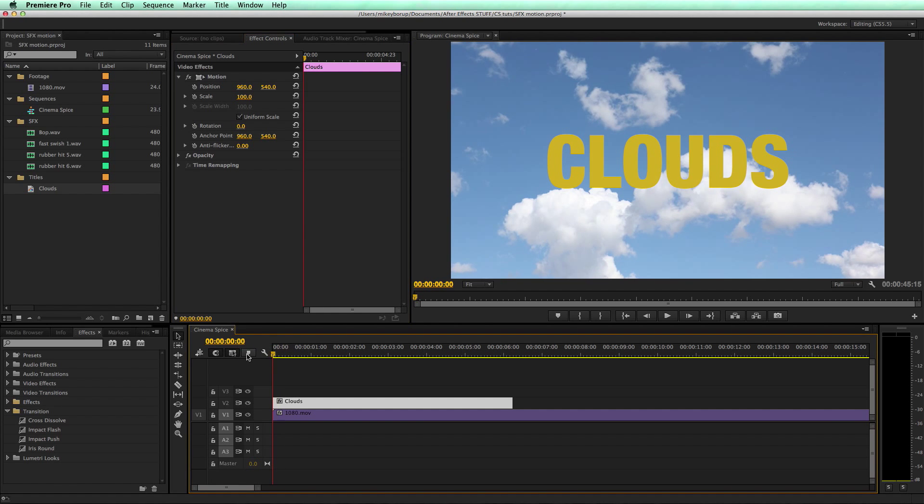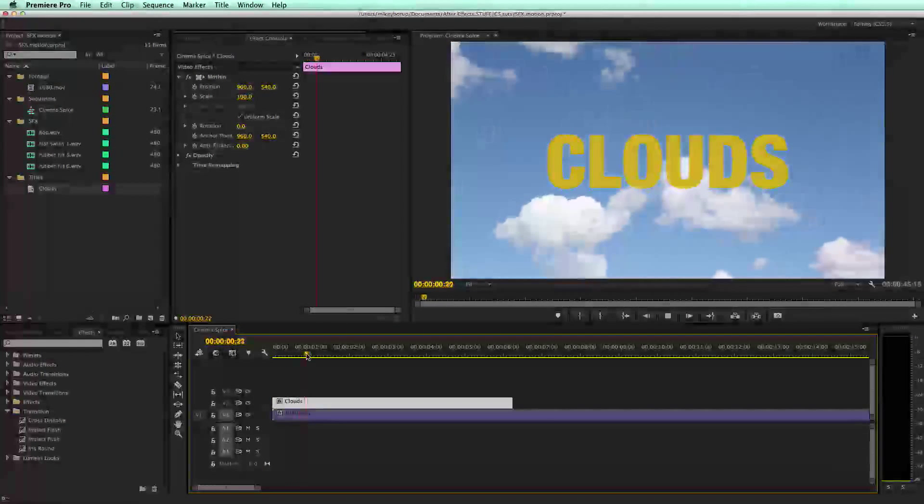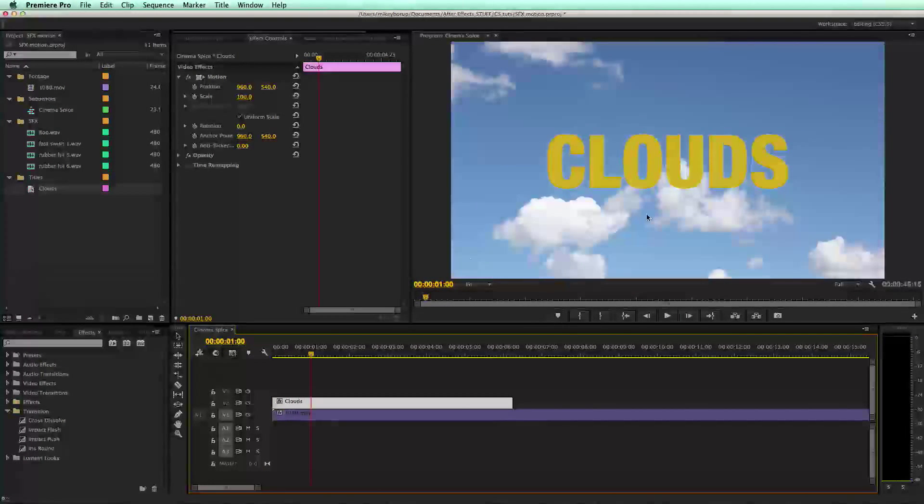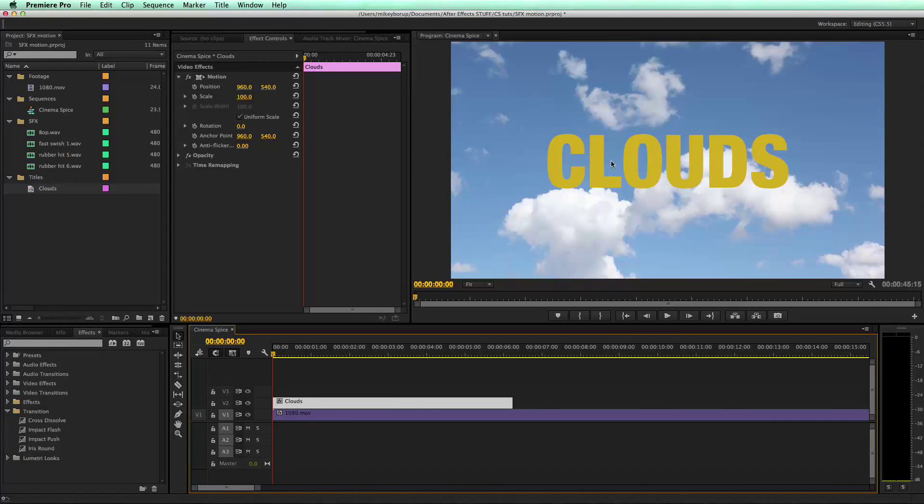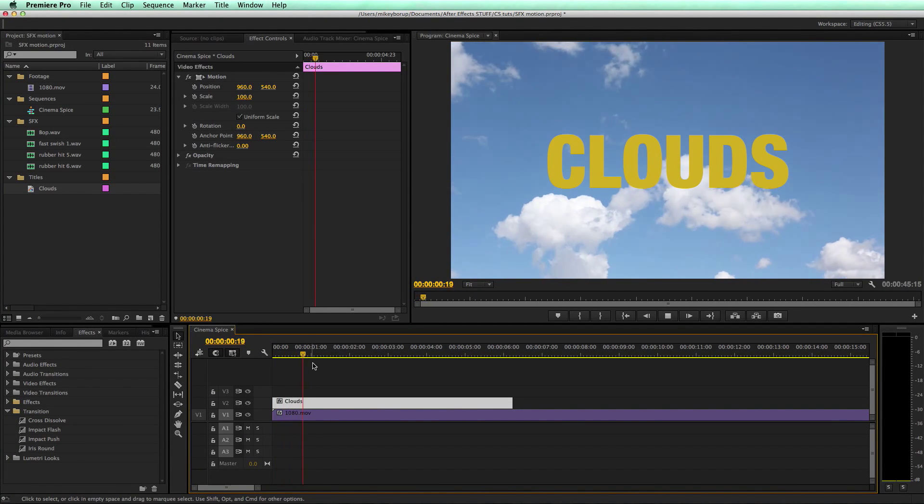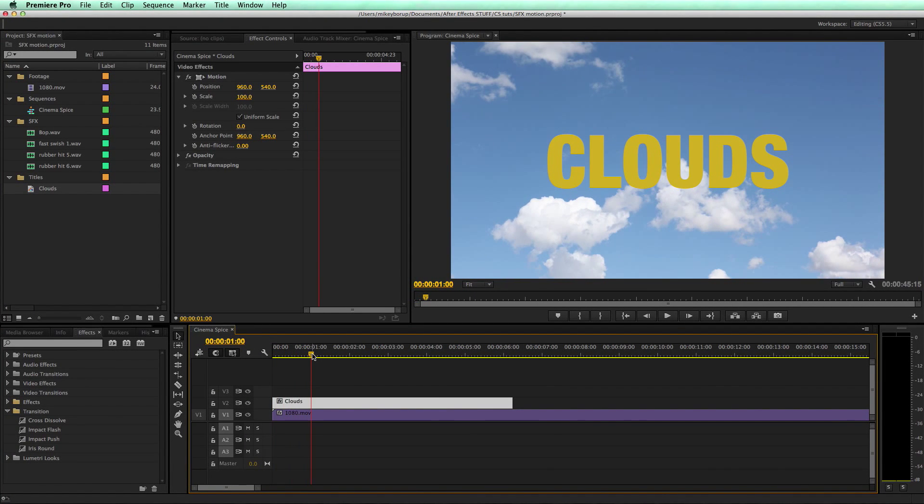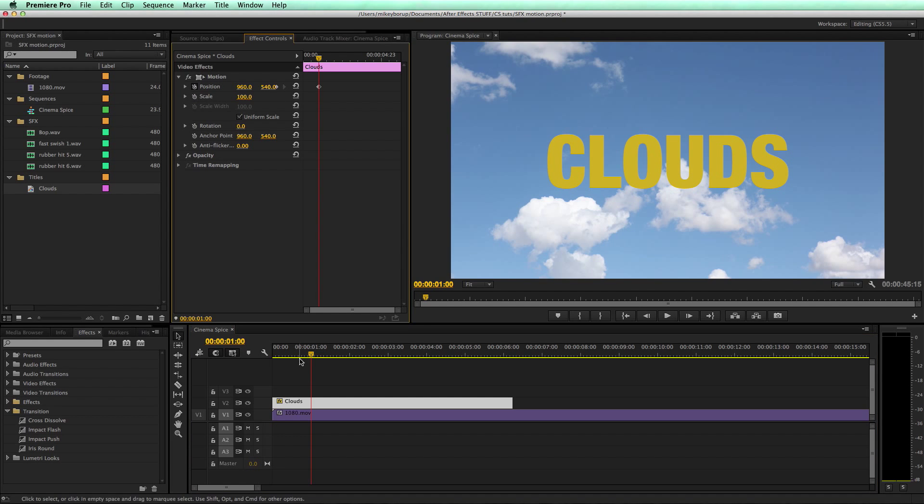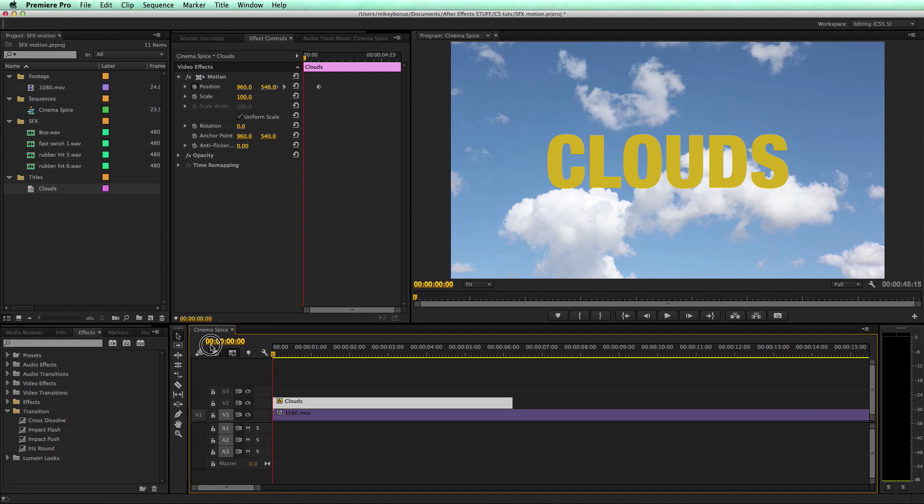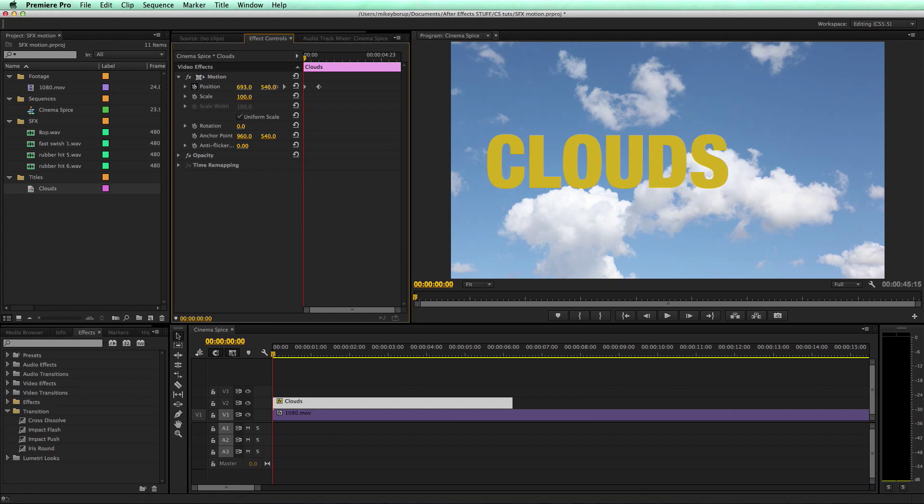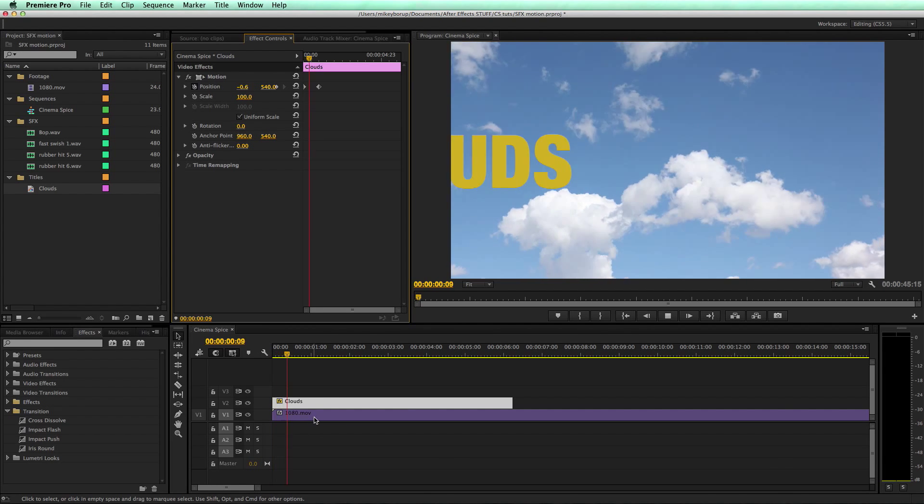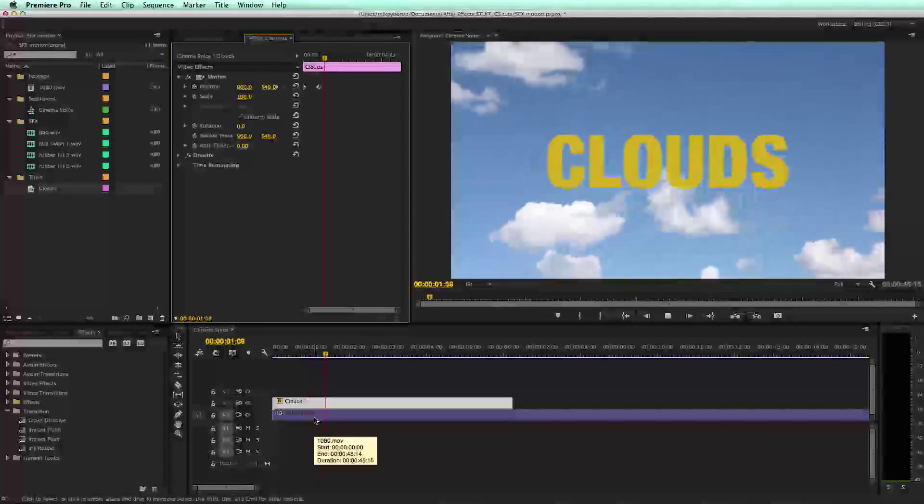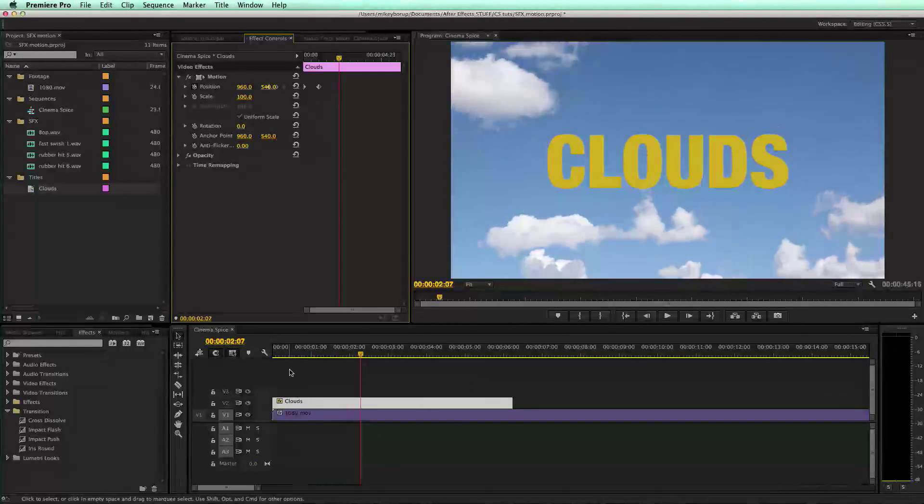I want to keyframe this to slide in. So the easiest way to do that, since I already have it where I want it, I'm going to go to the point on my timeline at one second in which I want the title to be there, keyframe the position, move back in time, and then let's move it out. You can see that animates in.